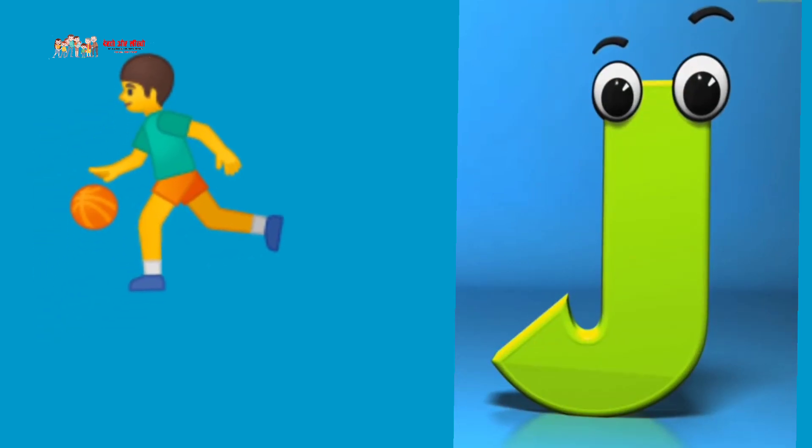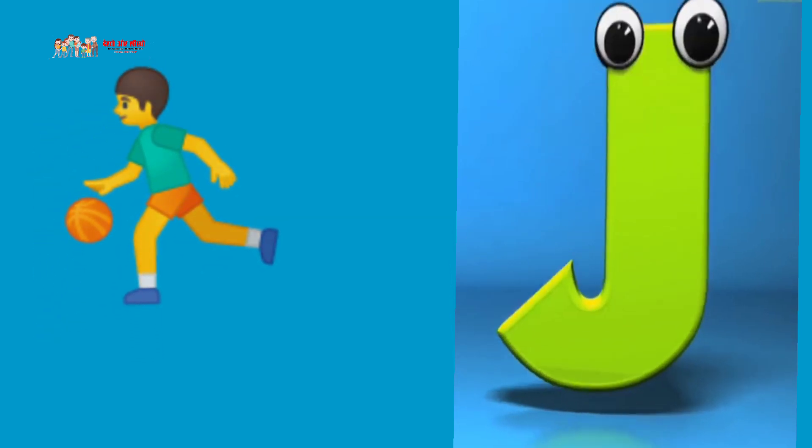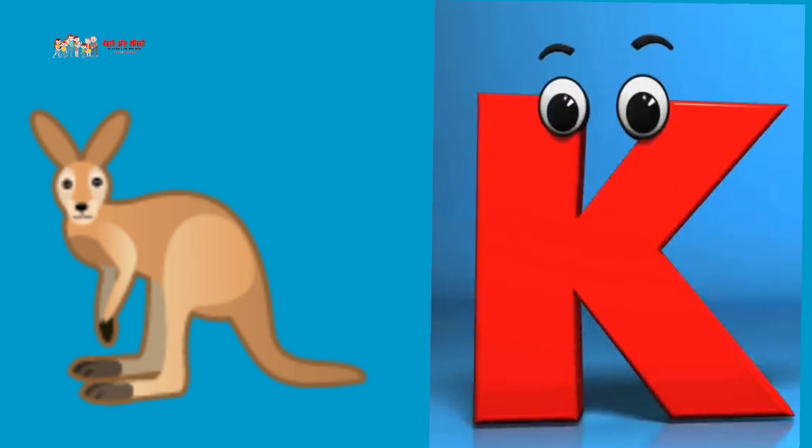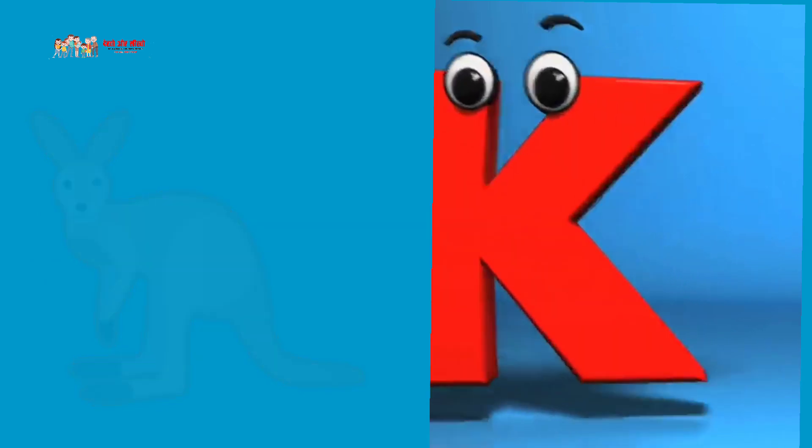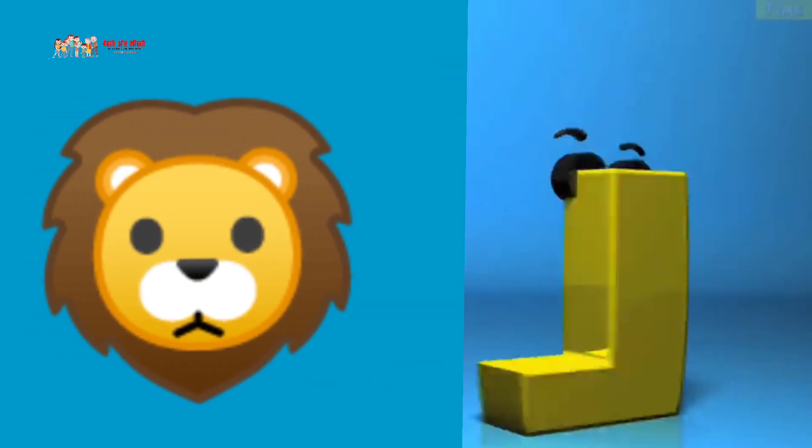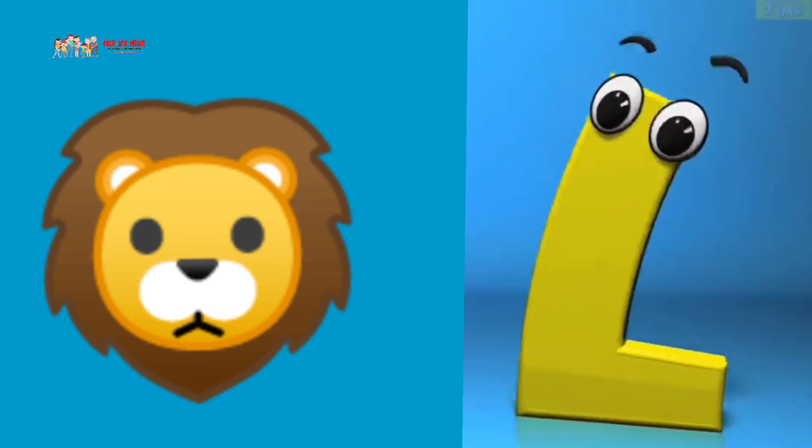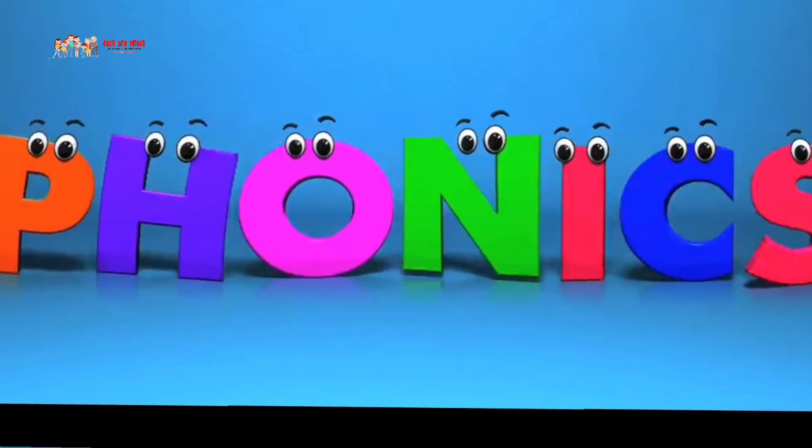J is for jump, J, J, jump. K is for kangaroo, K, K, K, kangaroo. L is for lion, L, L, lion.